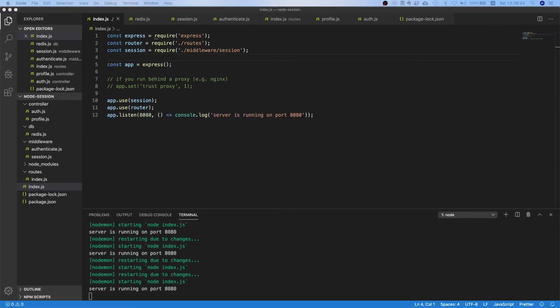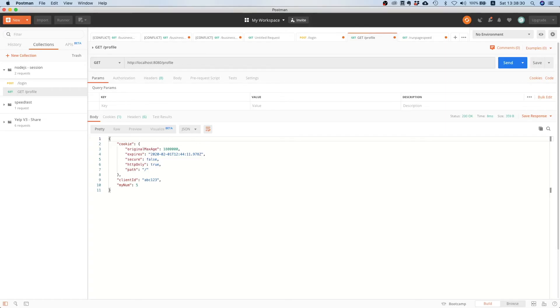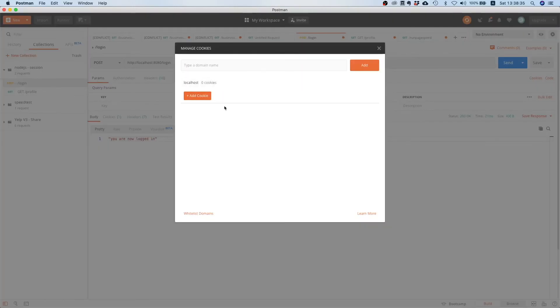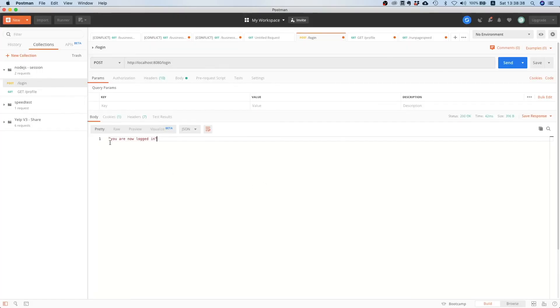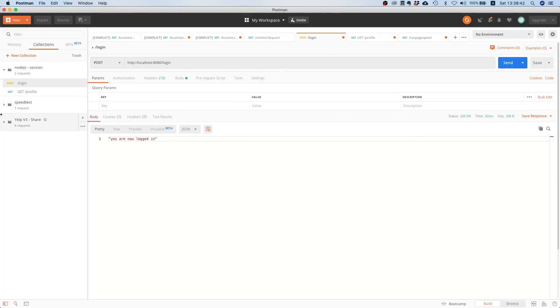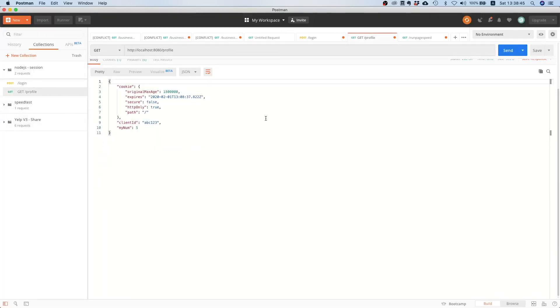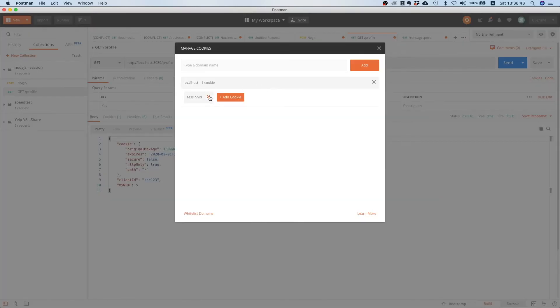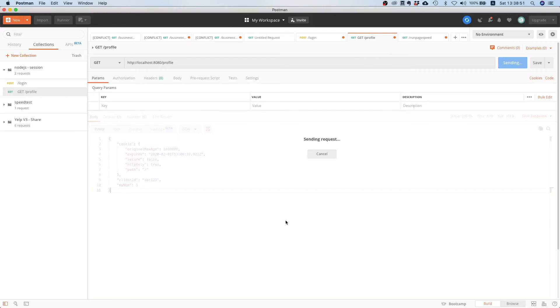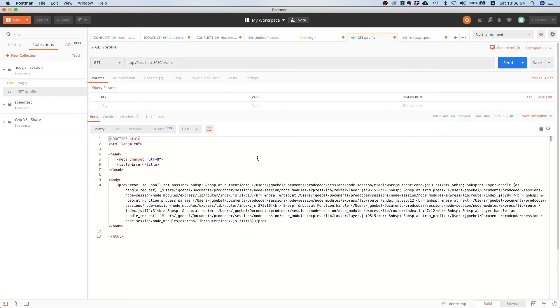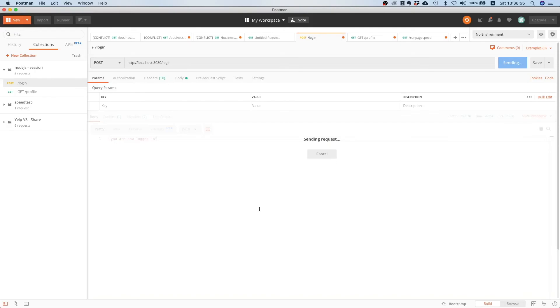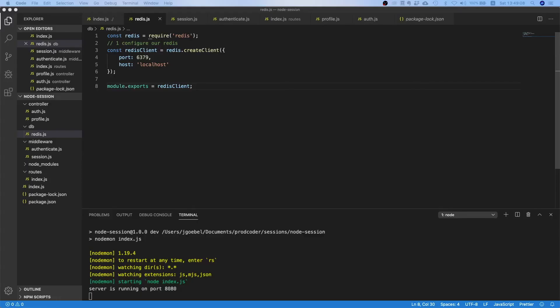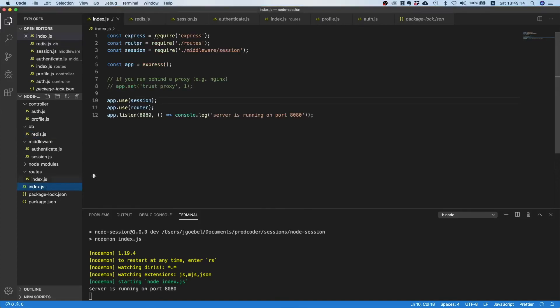One last test. Let's go to our postman, let's log in. Did we get a cookie? Yes it looks good. If we make this call, this endpoint, it still works. And if we remove this and we don't have a cookie then we are blocked. That's very good.